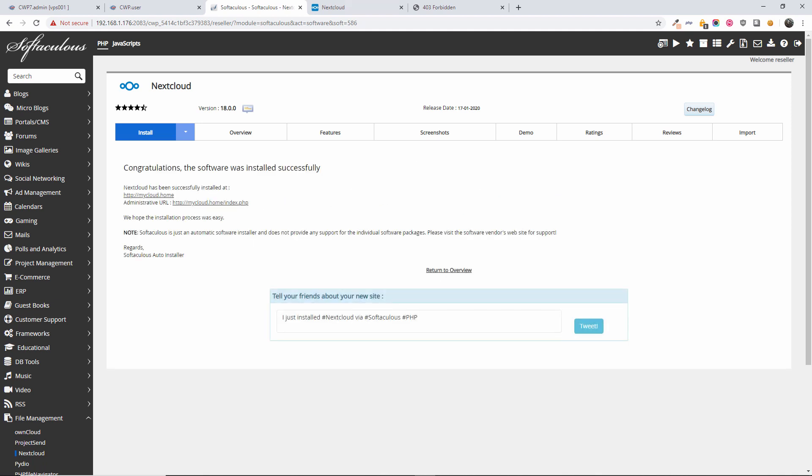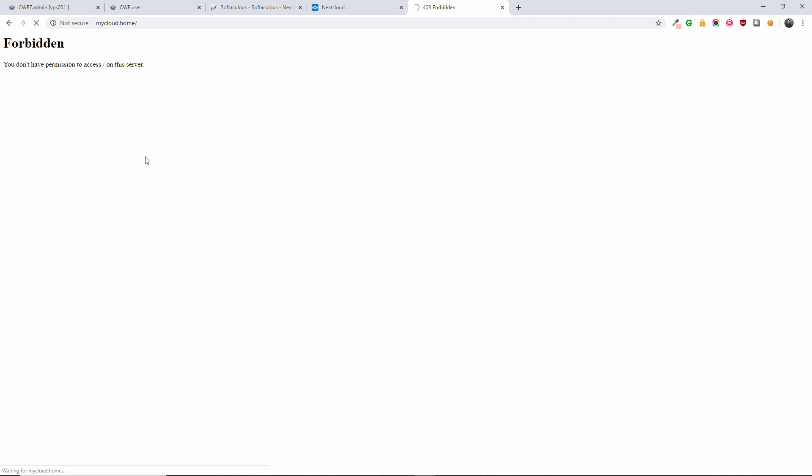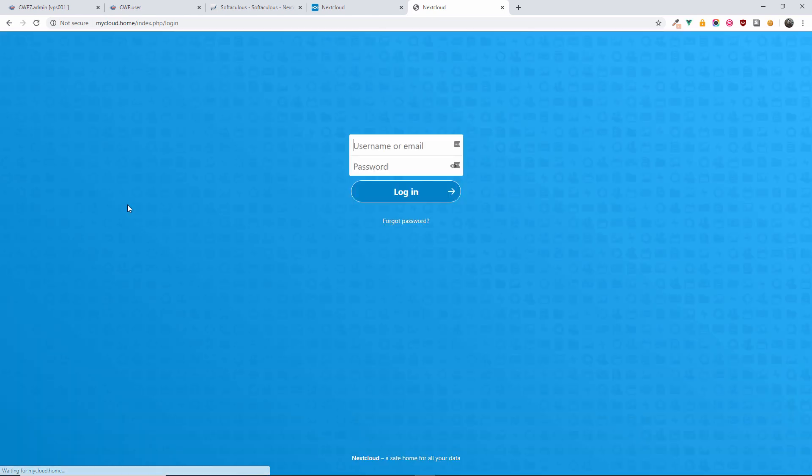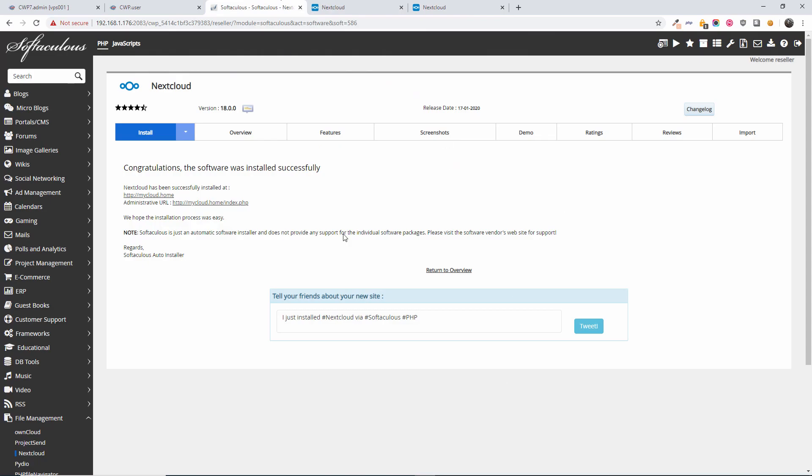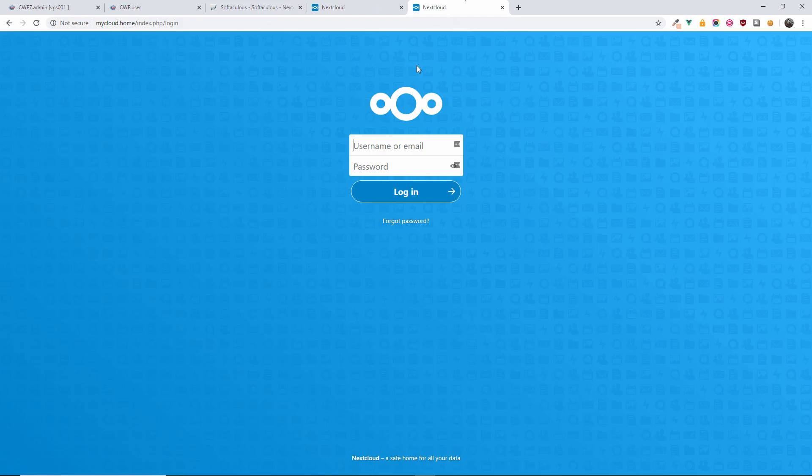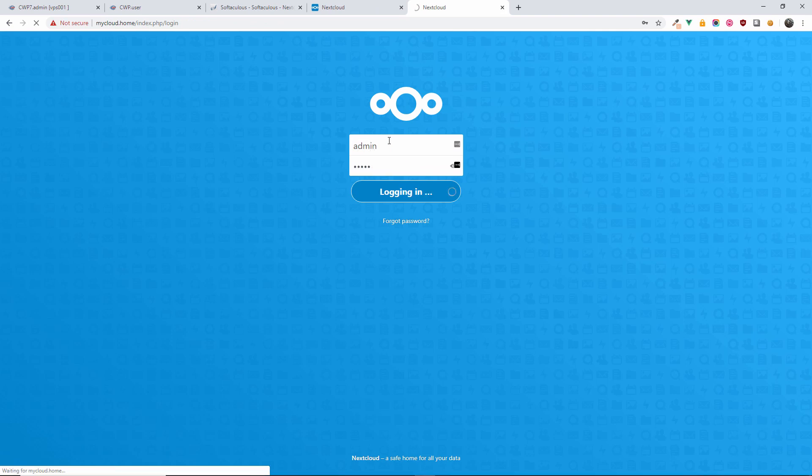Here we go, the installation has been completed. We're going to refresh the page here, and as you can see now, the application has been loaded. All we're going to do now is just log in. If you remember the details that I put in, it was admin and the password. As you can see...